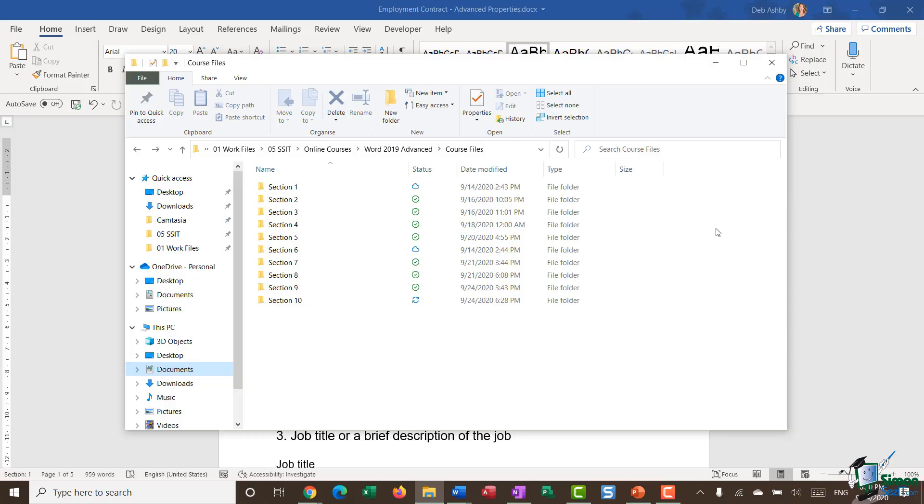However, one of the bigger reasons is that it makes it easier for you to search for your documents because you can utilize many of those properties in order to do a search within File Explorer. So let me show you a very quick example of that.